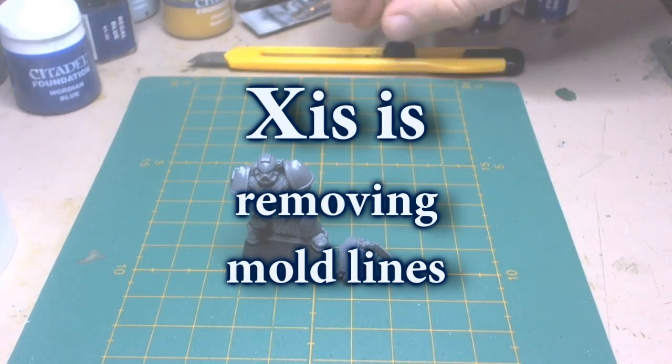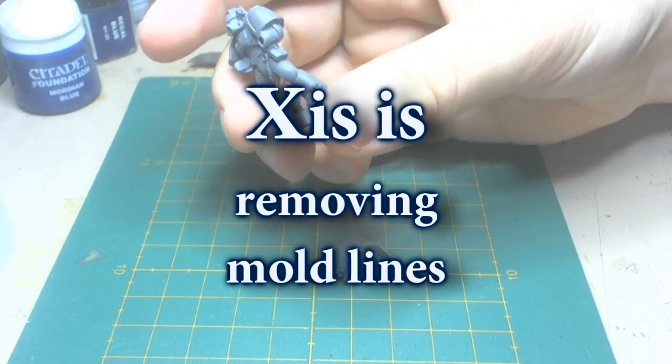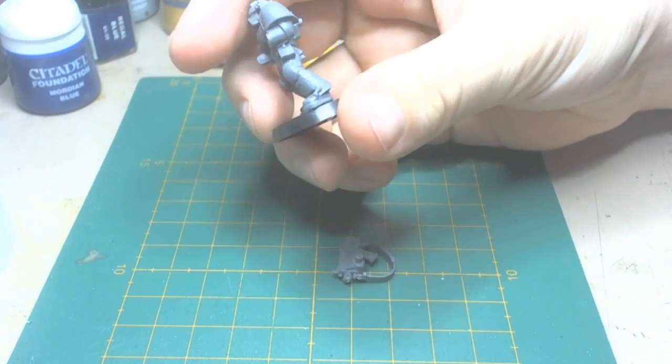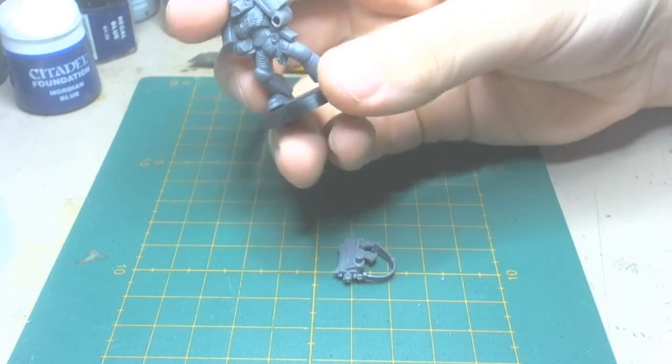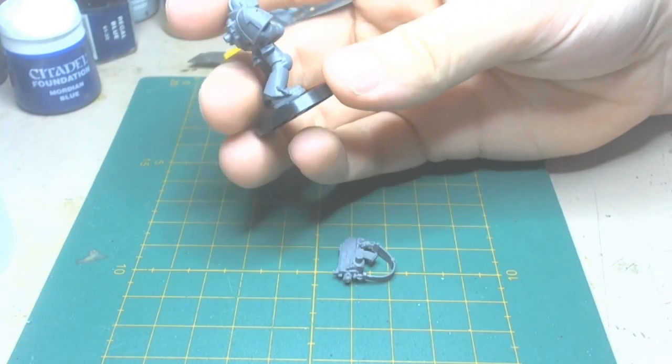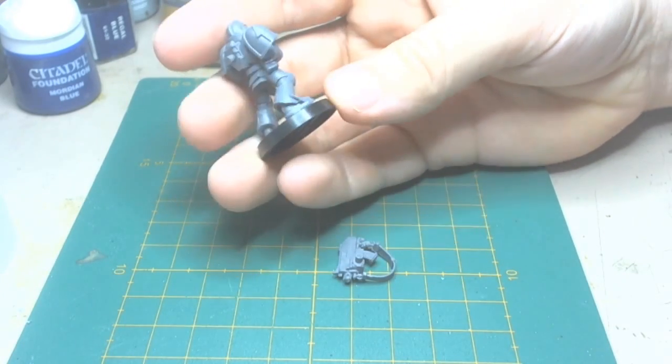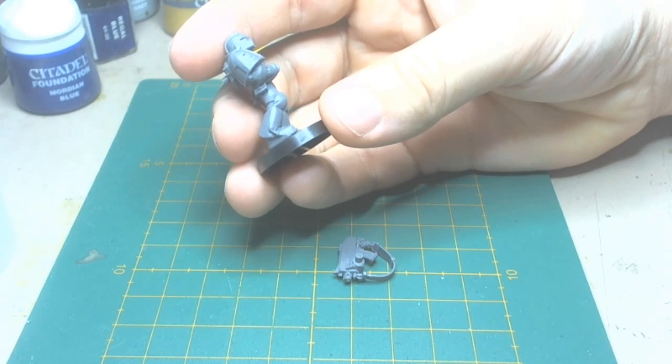Hello and welcome to This Is Removing Mold Lines. I will be showing you today how to effectively remove mold lines from models and prep them for base coating.